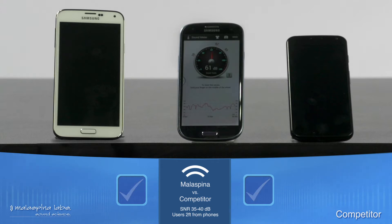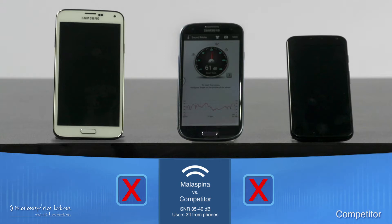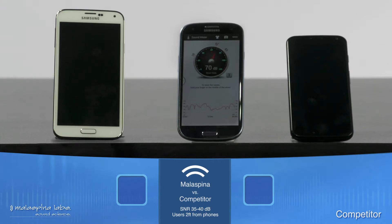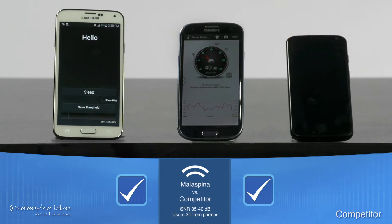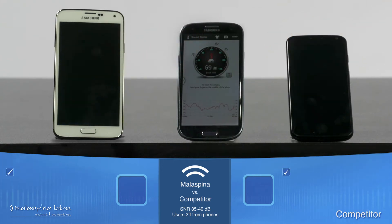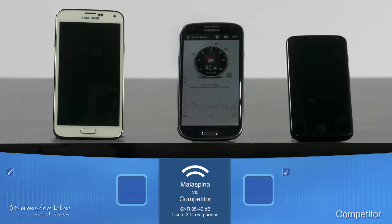When spoken by the true voice, a check mark will appear on that phone's side of the screen. Each time a phone fails to react to the true voice or falsely activates with the voice of an impostor, an X will appear. The true voice will now try to activate the phone. As you can see, both phones have activated using the keyword phrase.